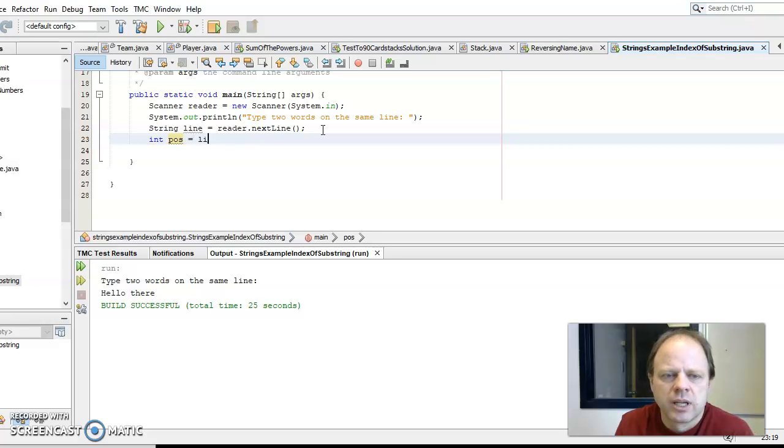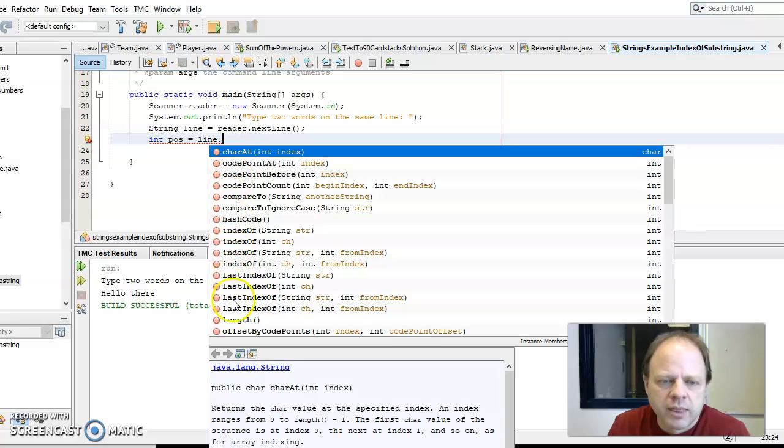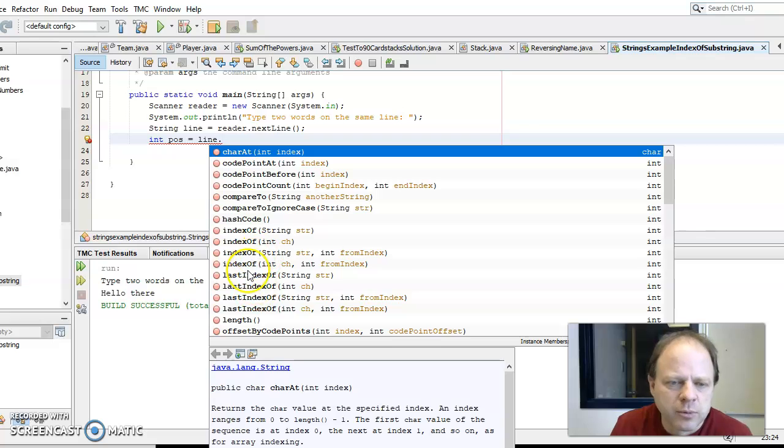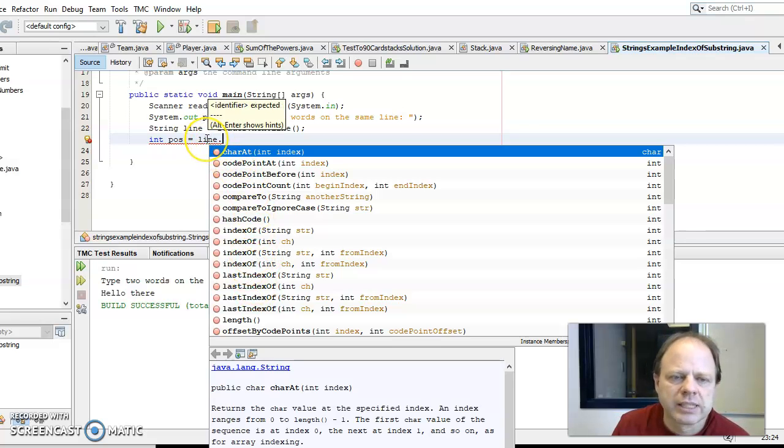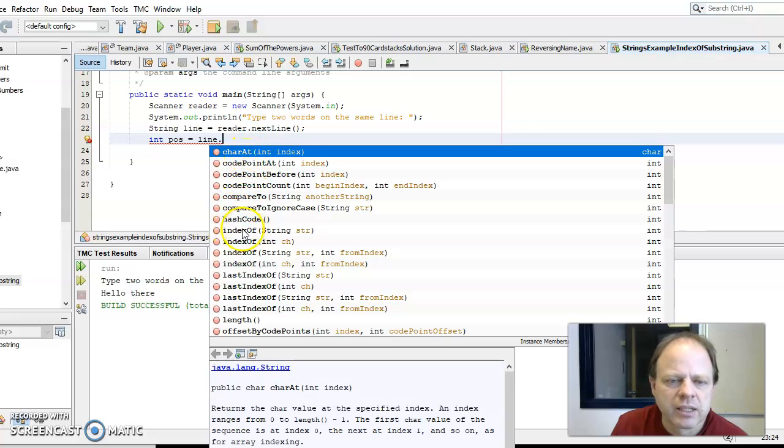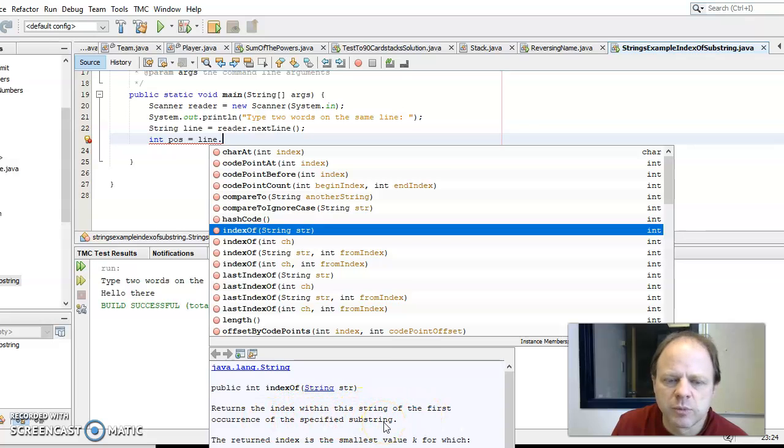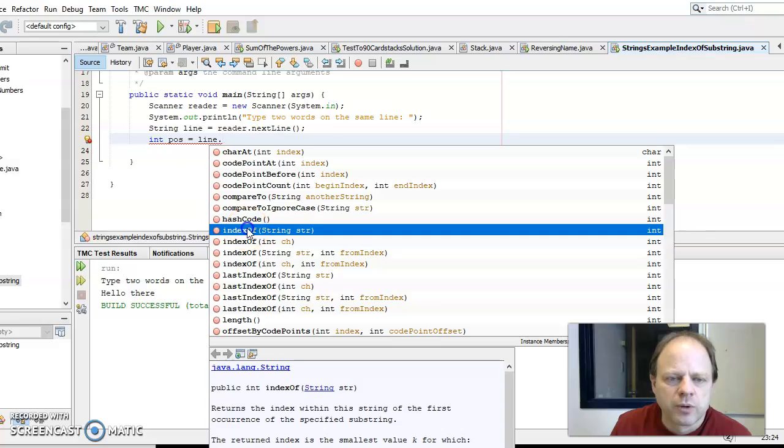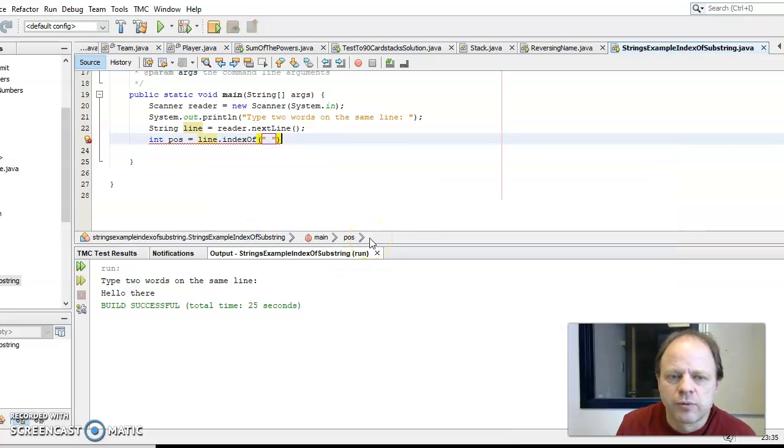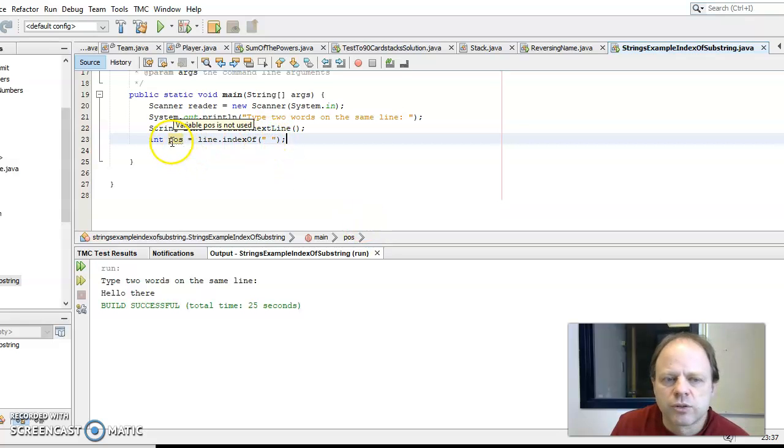So the line, I could use this and there's something called indexOf. indexOf returns the index within the string of the first occurrence of the specified substring. How it works, if I say indexOf space, so put a space character in there, it should now the variable pose restore the number, the position of the index of the first space in the line.